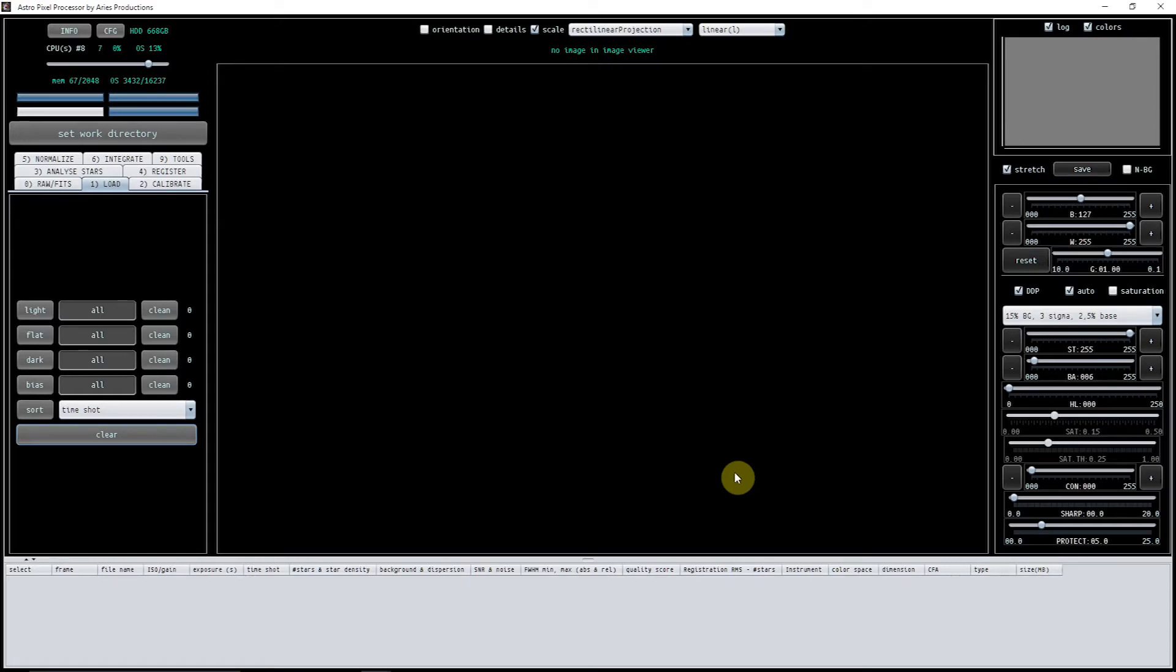What we have here is a new program called Astro Pixel Processor that only came live at the end of May, beginning of June. I used it to put together a six-pane mosaic that I could not get stitched in any other software at all, and this stitched it absolutely brilliantly. So I thought I'd give it a go for other things as well.